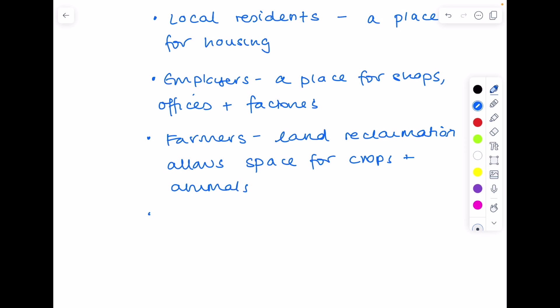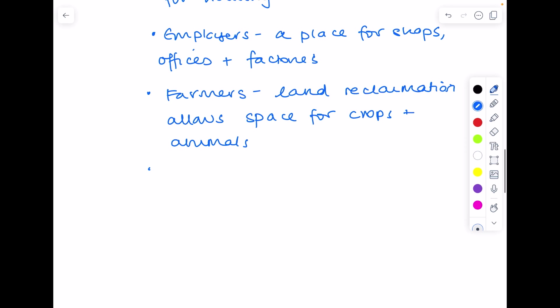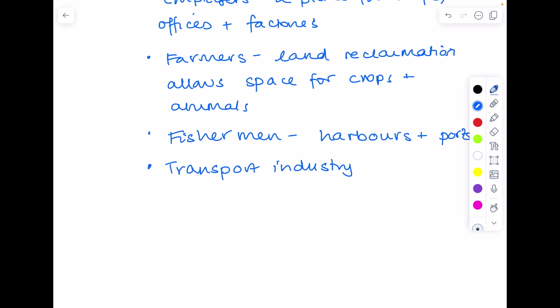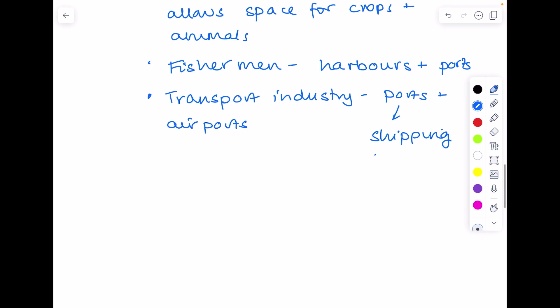Any harbours and ports provide work for fishermen. Now the transport industry will build ports and airports close to the coast for obvious reasons. Particularly those ports will allow the movement of shipping containers. And then finally tourists, which is probably the one which you'll think of first of all, which will be using the beaches and hotels which have been built there.